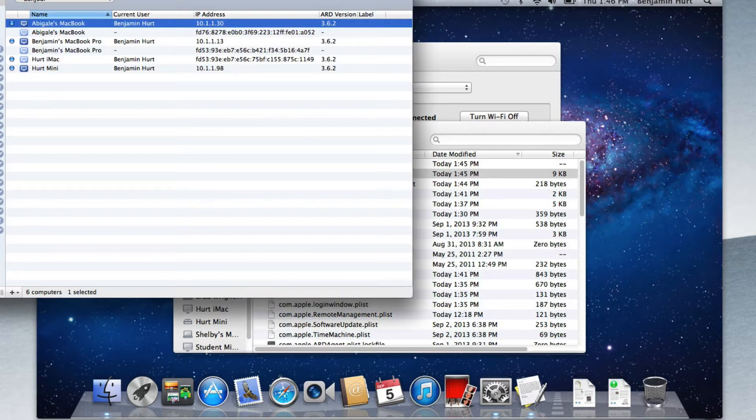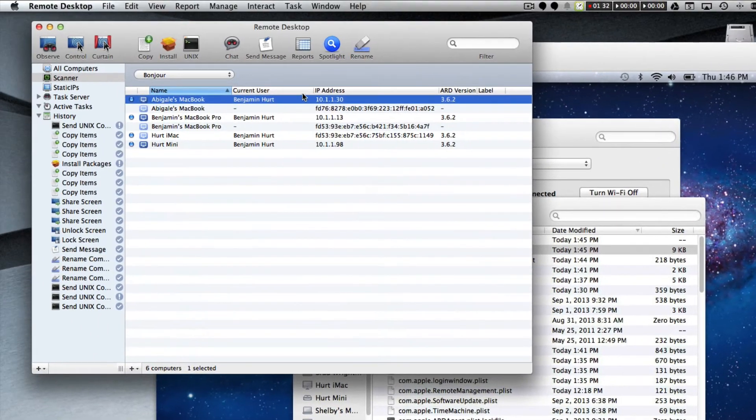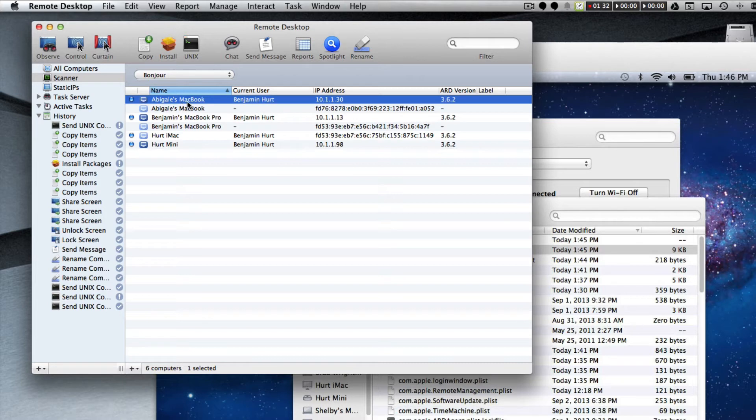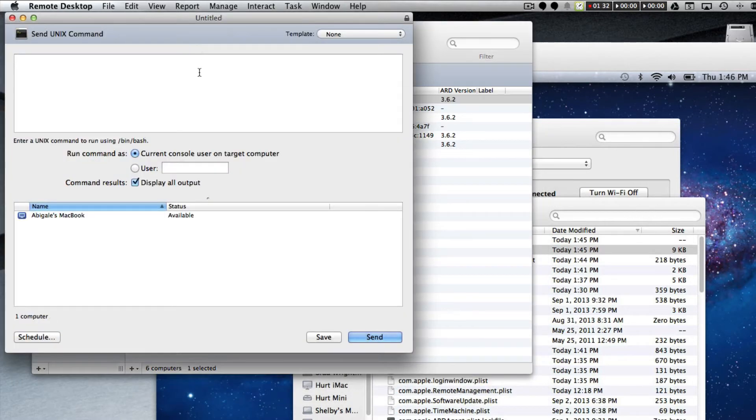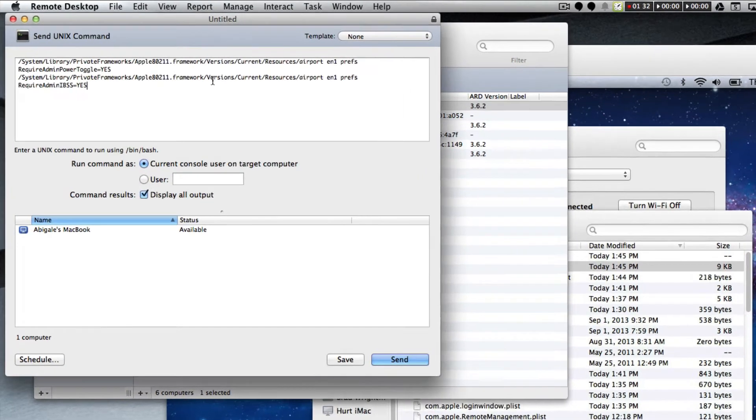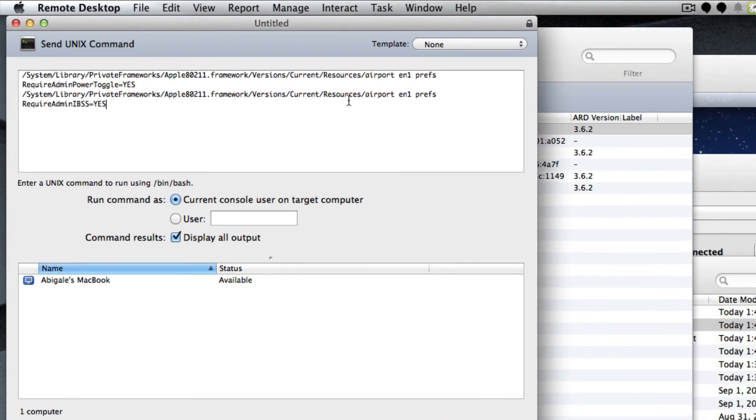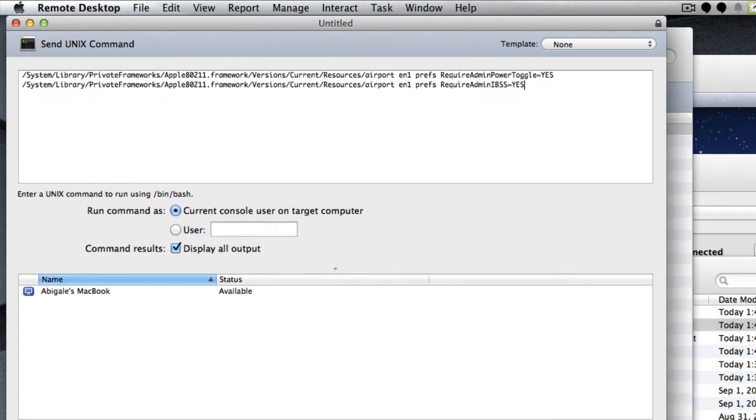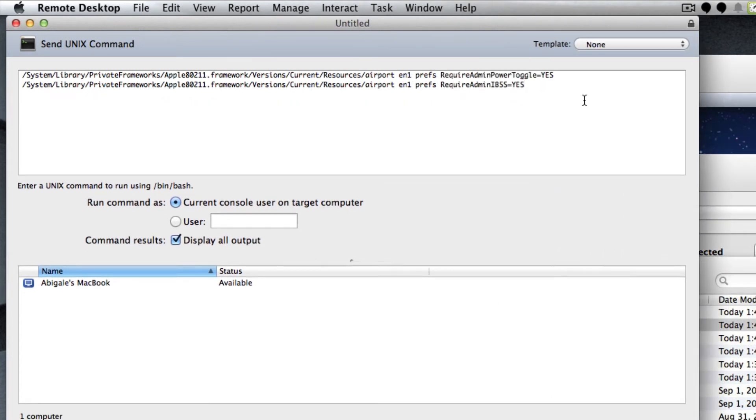So here's the MacBook I'm dealing with, it's Abigail's MacBook. I'm going to actually go to UNIX and I'm going to paste these in and we'll see on her MacBook.